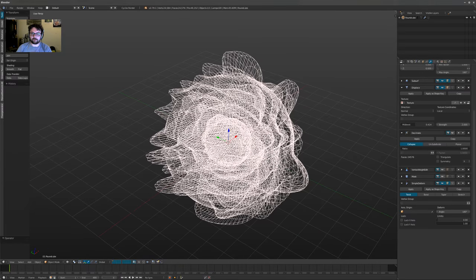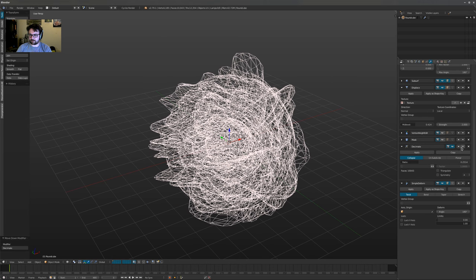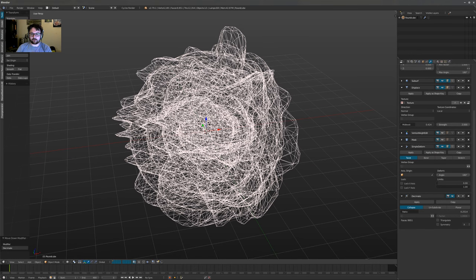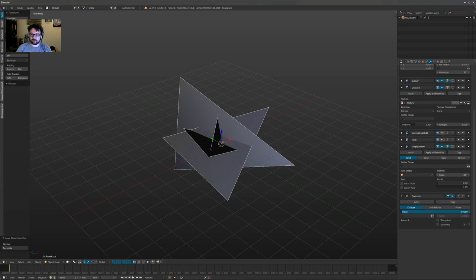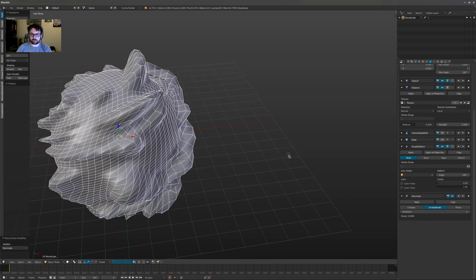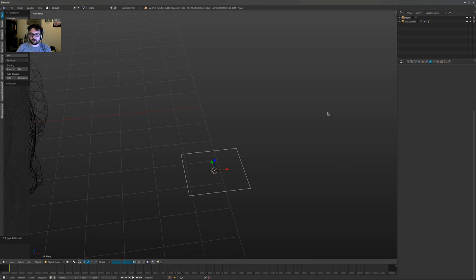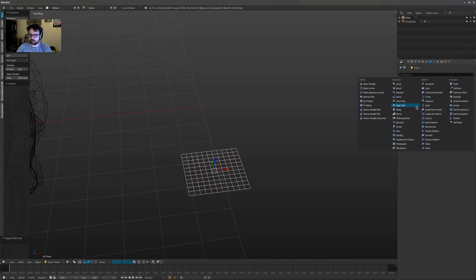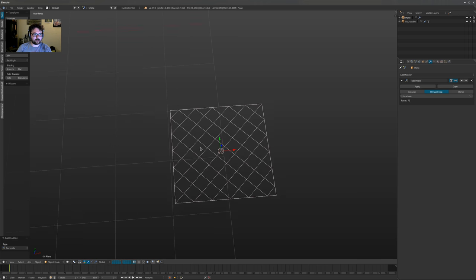As I was saying before about the decimate modifier — what I really like about it is you can either collapse geometry down and get interesting triangles, but there are some really cool other things you can do with it. I'm going to turn on the wire for a second to preview on the mesh. Rather than using regular collapse, I like using unsubdivide sometimes because it gives you a cross mesh. I'll show you quickly on a plane: if you subdivide it a couple of times and then use draw all edges, decimating with unsubdivide gives you these crossed-looking polygon lines which is really interesting.